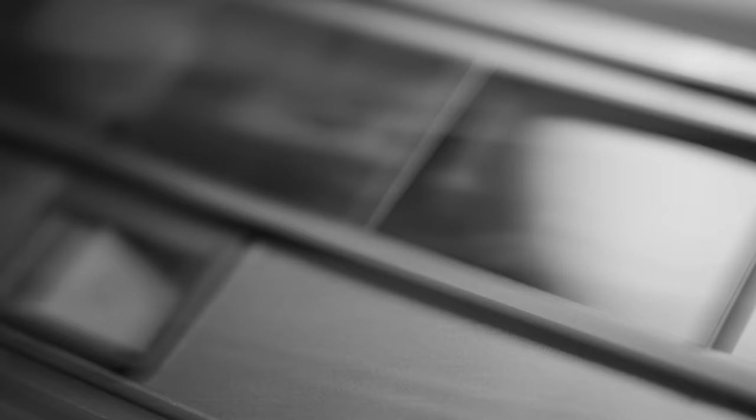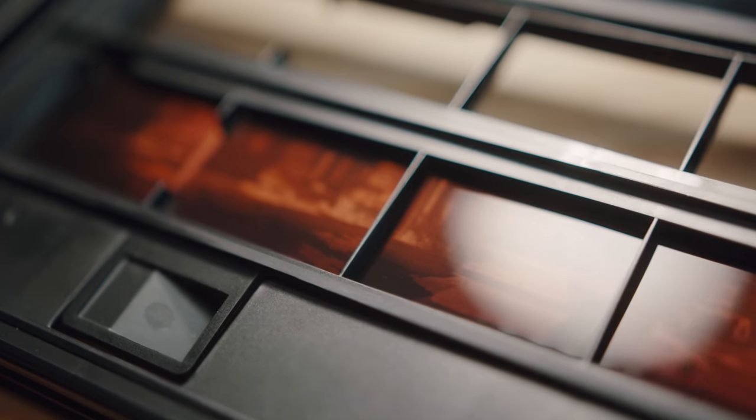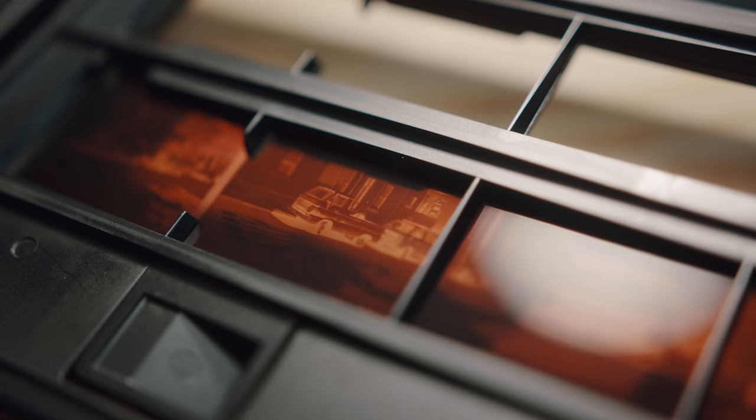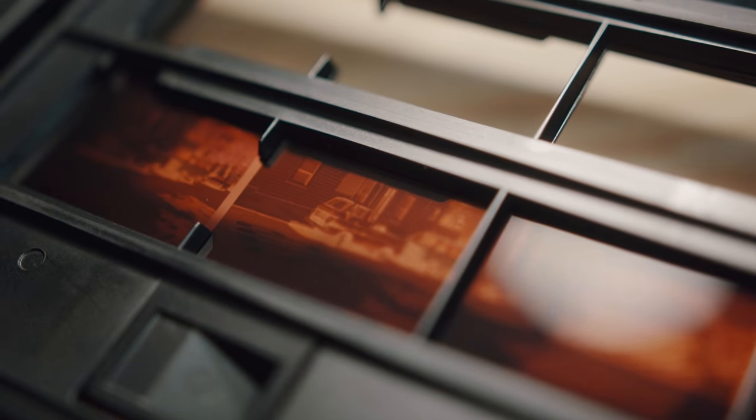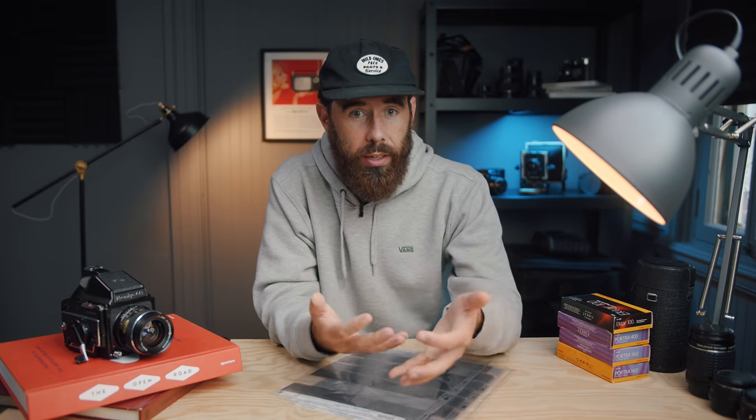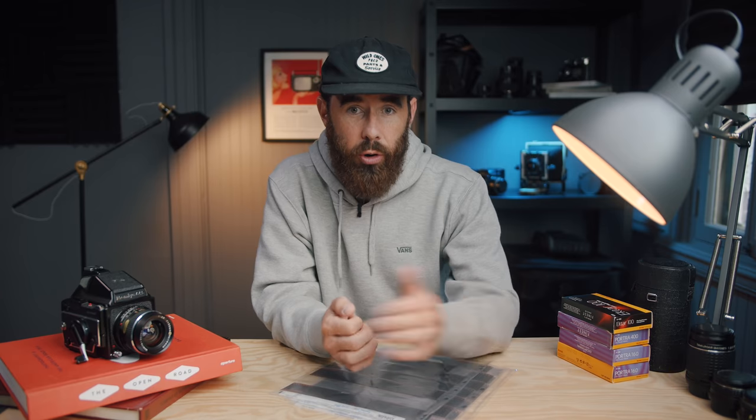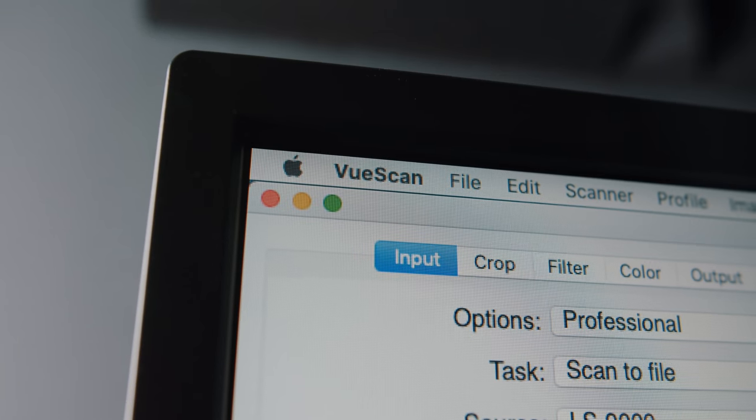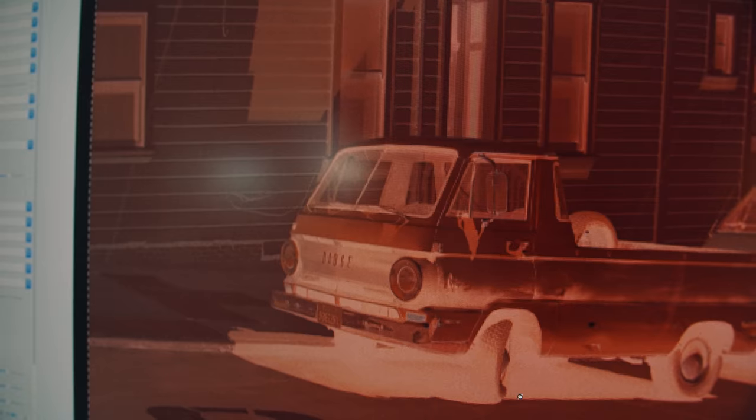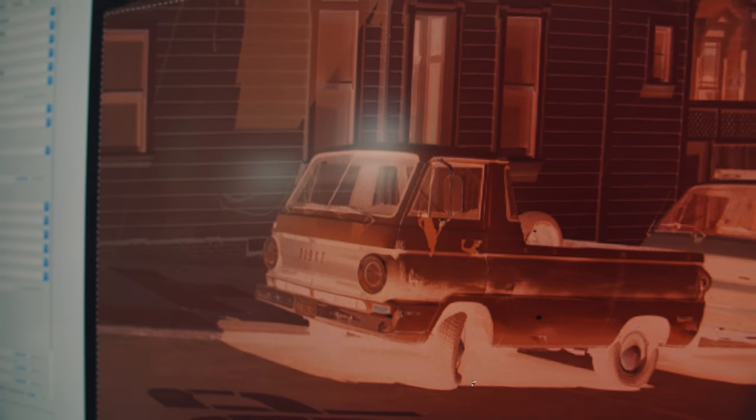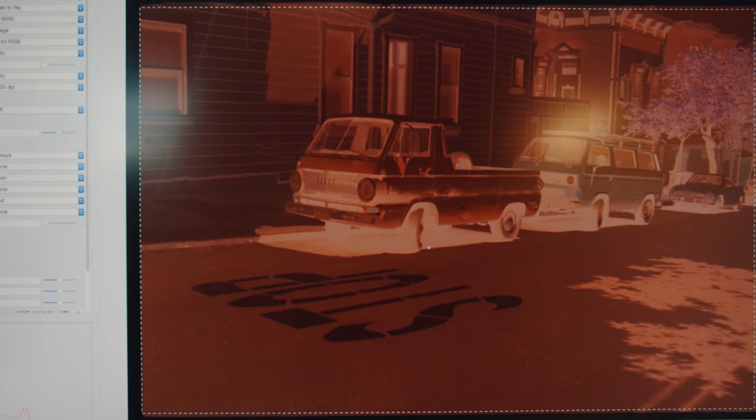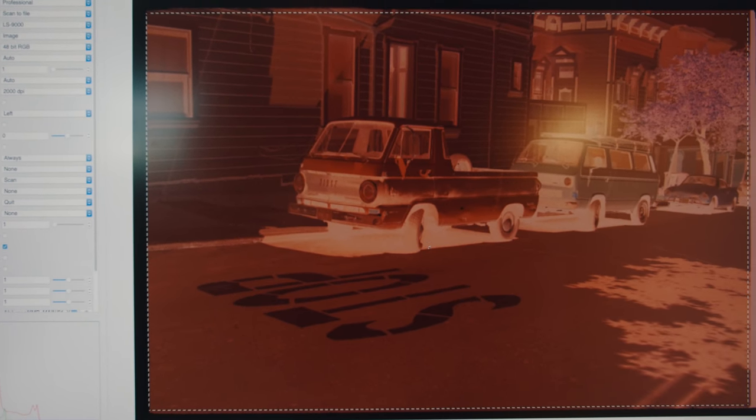Now I'm still using ViewScan as part of my workflow just to basically scan the film and export an uncorrected raw file out of the program. So if you want to use Negative Lab Pro, you're going to need something like ViewScan to do that, or you're going to have to have a digital SLR setup so you can take a picture of the negative itself.